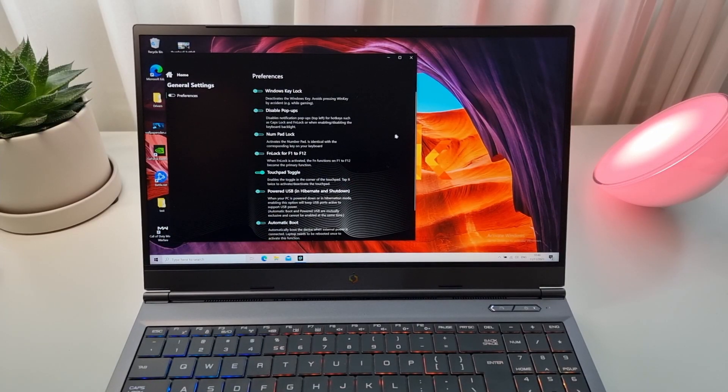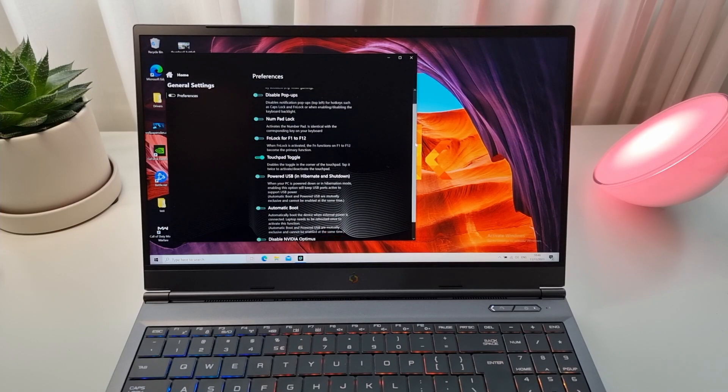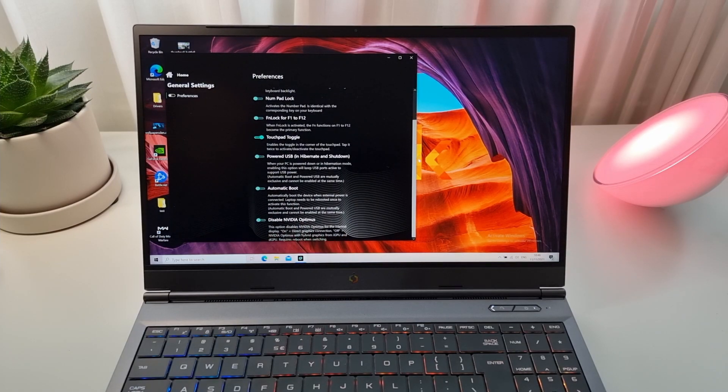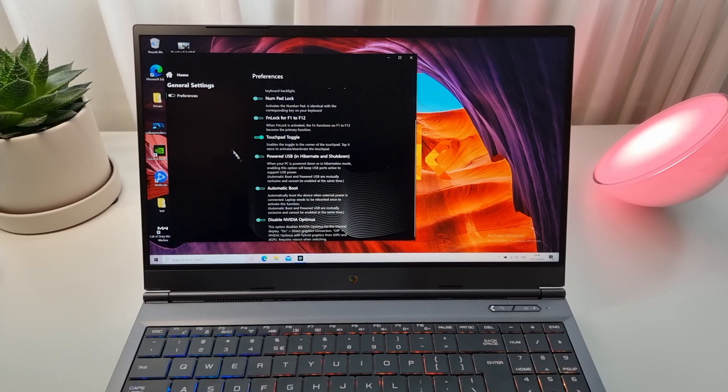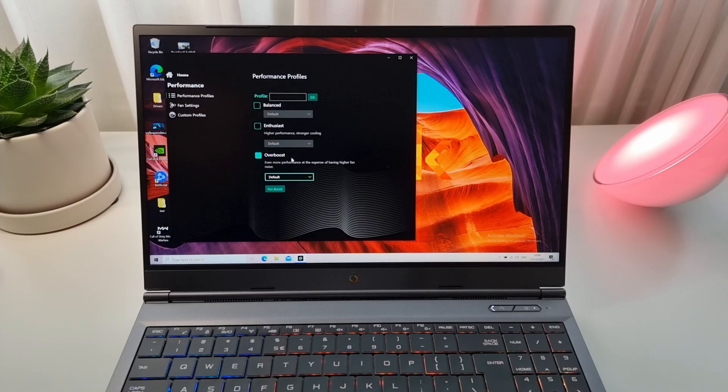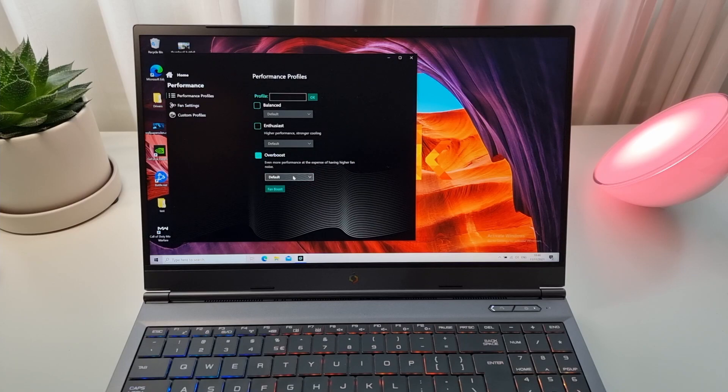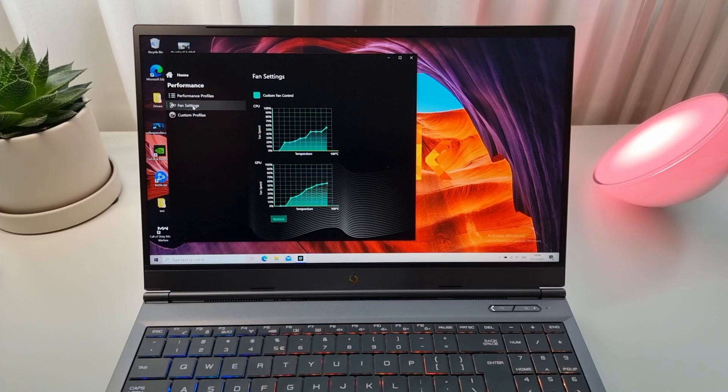Now, it comes pre-installed with a software called Control Center, and it has all kinds of options. It also has a MUX switch to all those who are wondering, or Nvidia Optimus. You can change the performance settings. You can also set a manual fan speed.